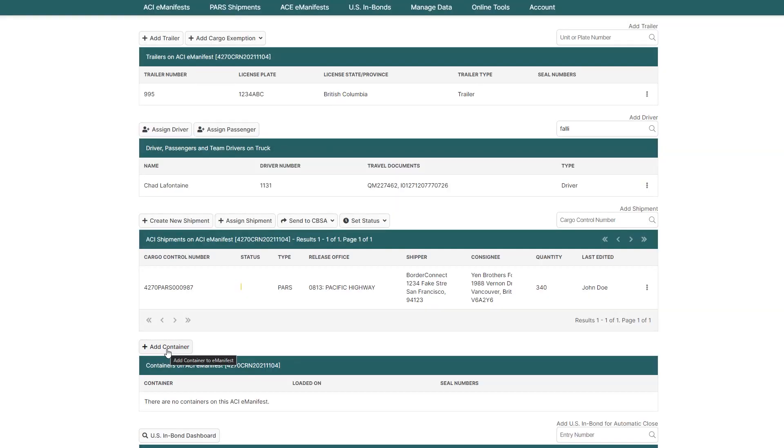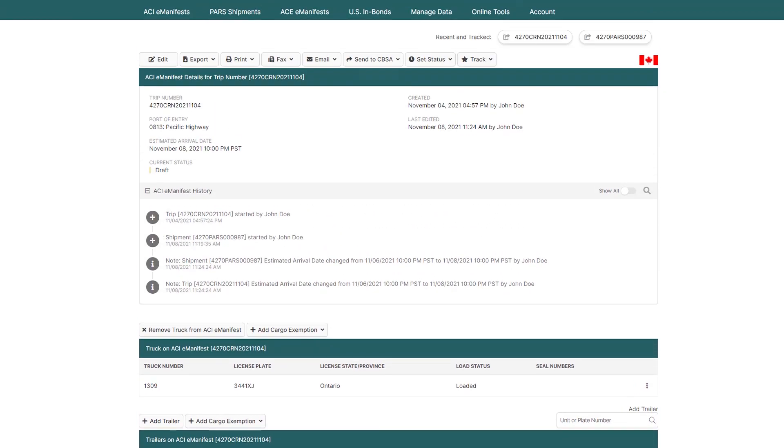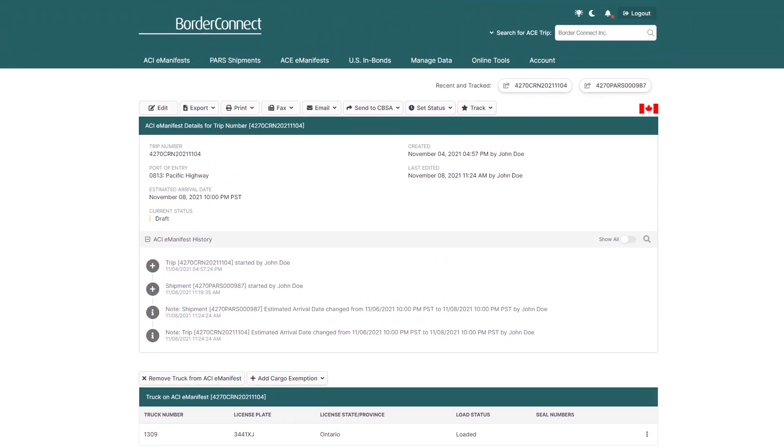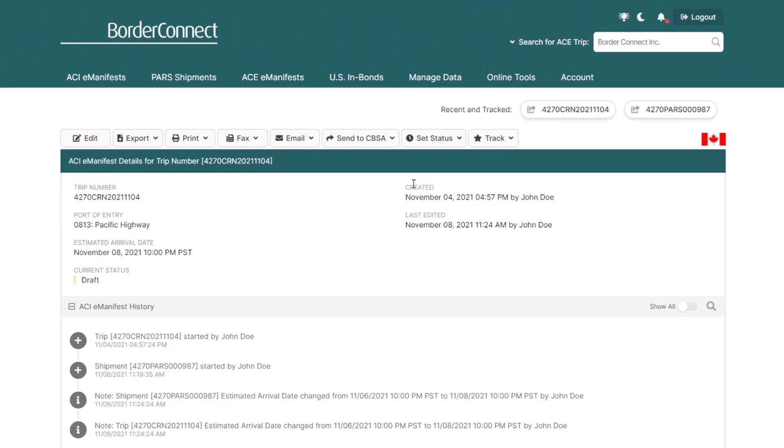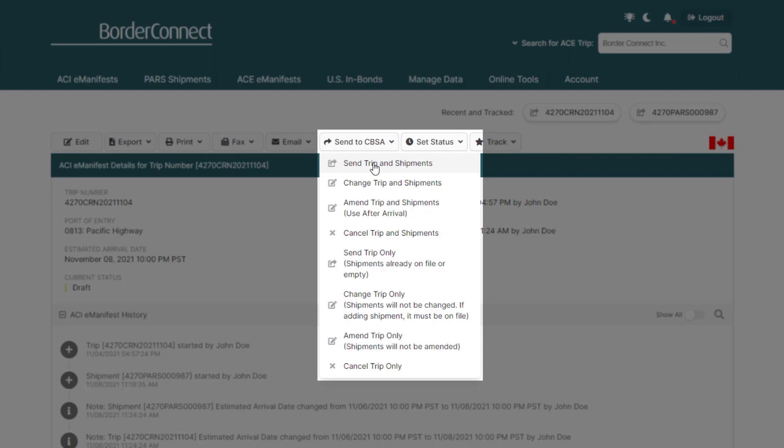If all of your information is correct, you can now send it to CBSA. To do this, go to the top of your eManifest and under Send to CBSA, click Send Trip and Shipments.